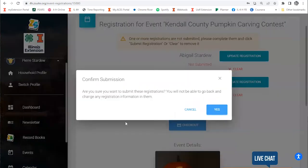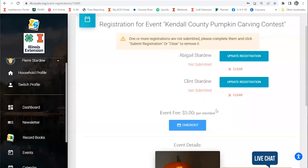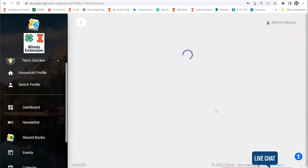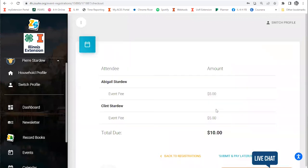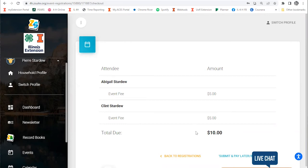It's going to ask me to confirm that I want to submit these registrations, and I'm going to say yes. Then this should load and give me a checkout cart screen. Some events will have no fee, so you'll just submit the registration and be done with it. If the event does have a fee, you'll get a cart screen. It'll break down the fee by person and give you a total.